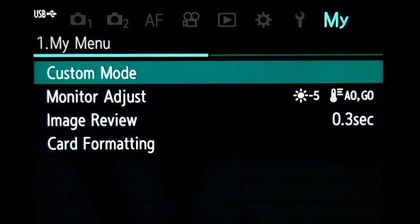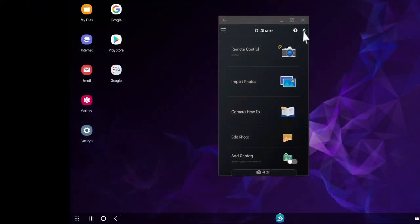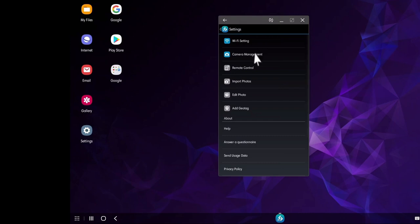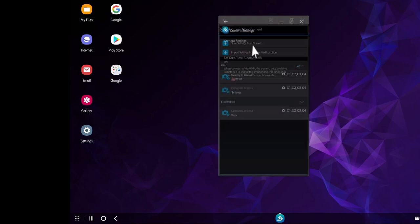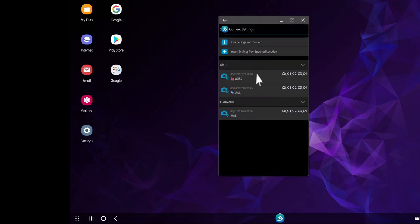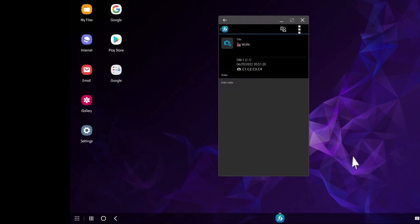Not only can you do that, but you can also set up your own custom menu called My Menu, which gives you quick access to the settings you use the most. And if that weren't enough, you can also save all of those custom settings onto your cell phone — not just the original four, but virtually as many groups of settings as you want, and you can name them anything you want.